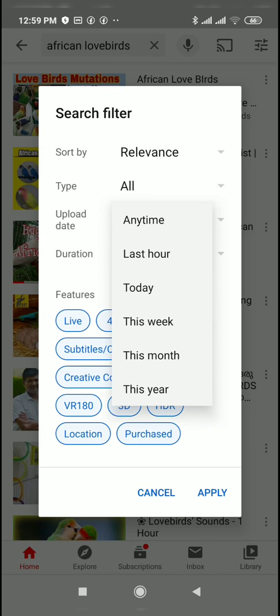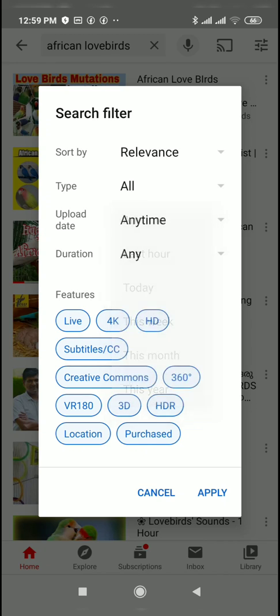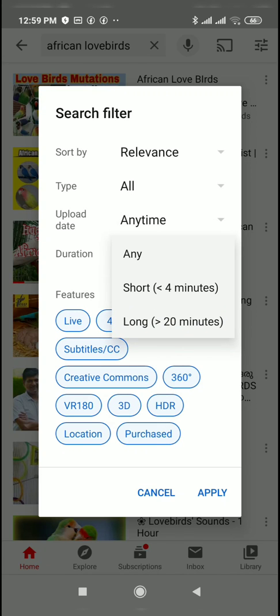The next option is upload date. Any time. Last month. Week.